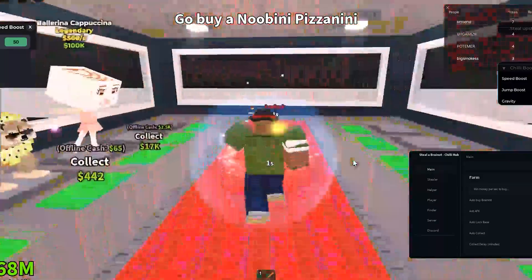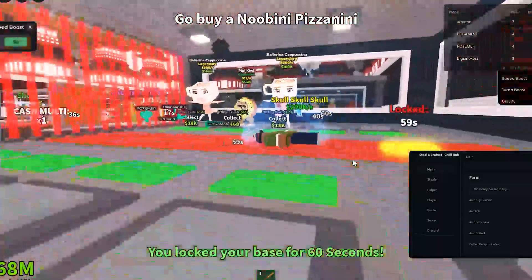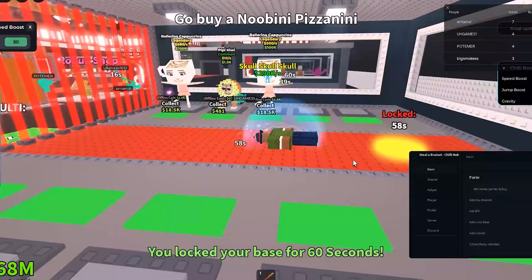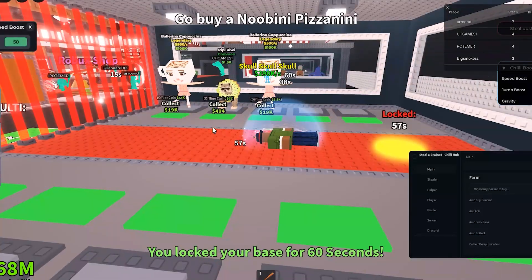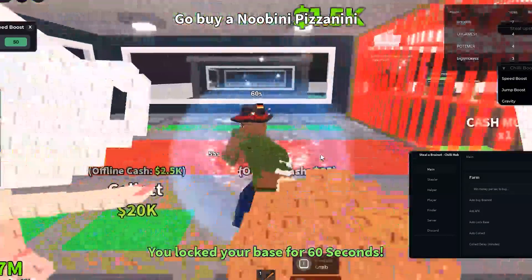The cheat is fully functional. ESP, auto clicker, infinite jump — everything works perfectly and stays stable during gameplay.